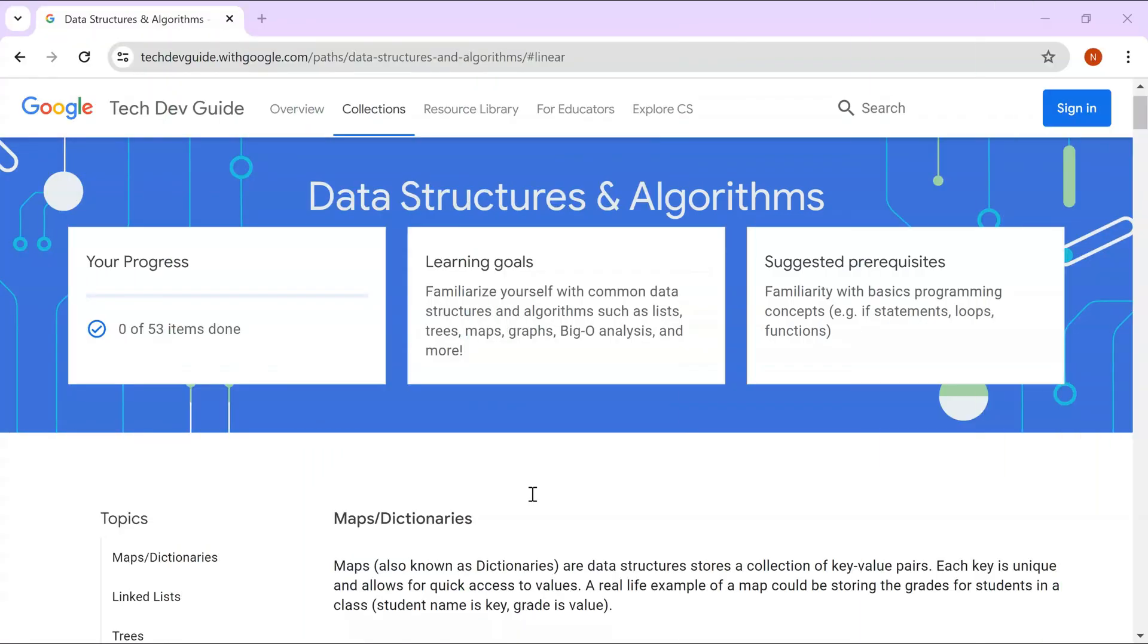You can access this course, I'll leave the link in the description box. This is a well-structured approach to learning data structures and algorithms. All the best for your journey and I hope you will take advantage of these resources and the course being provided by Google. Thank you and have a good day, bye.